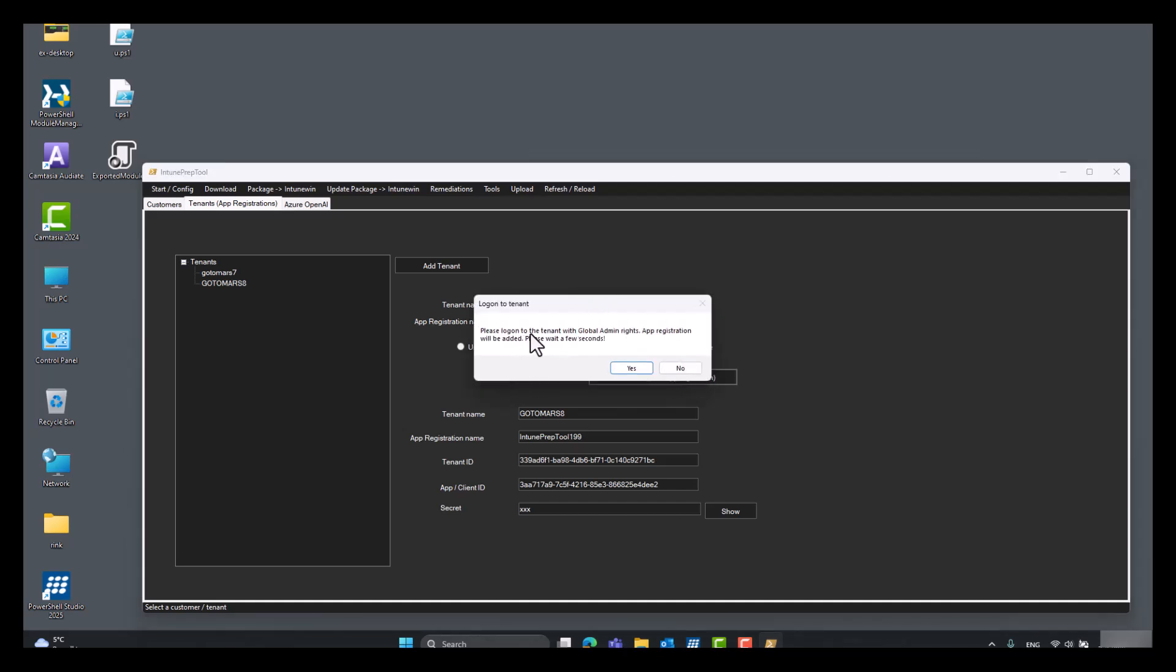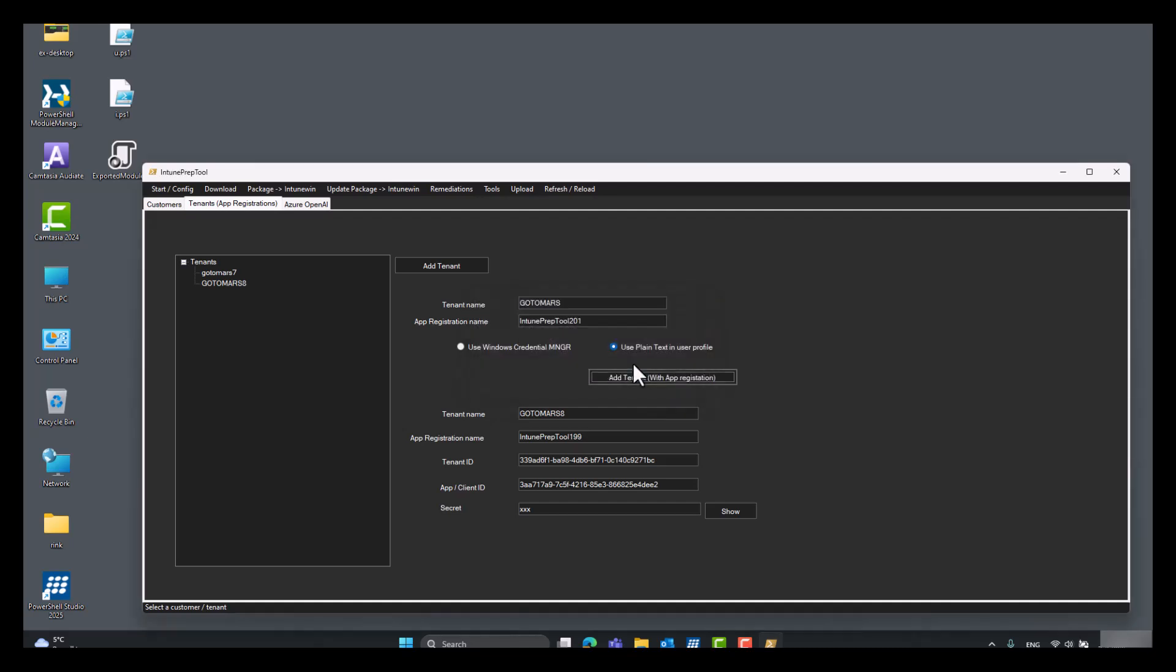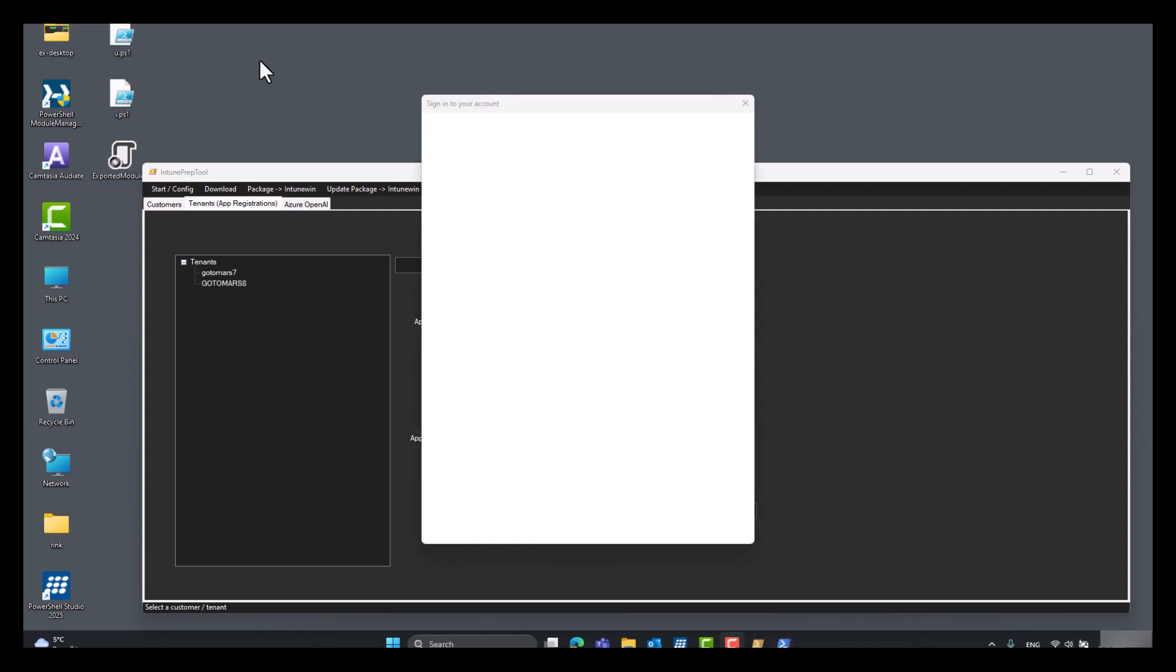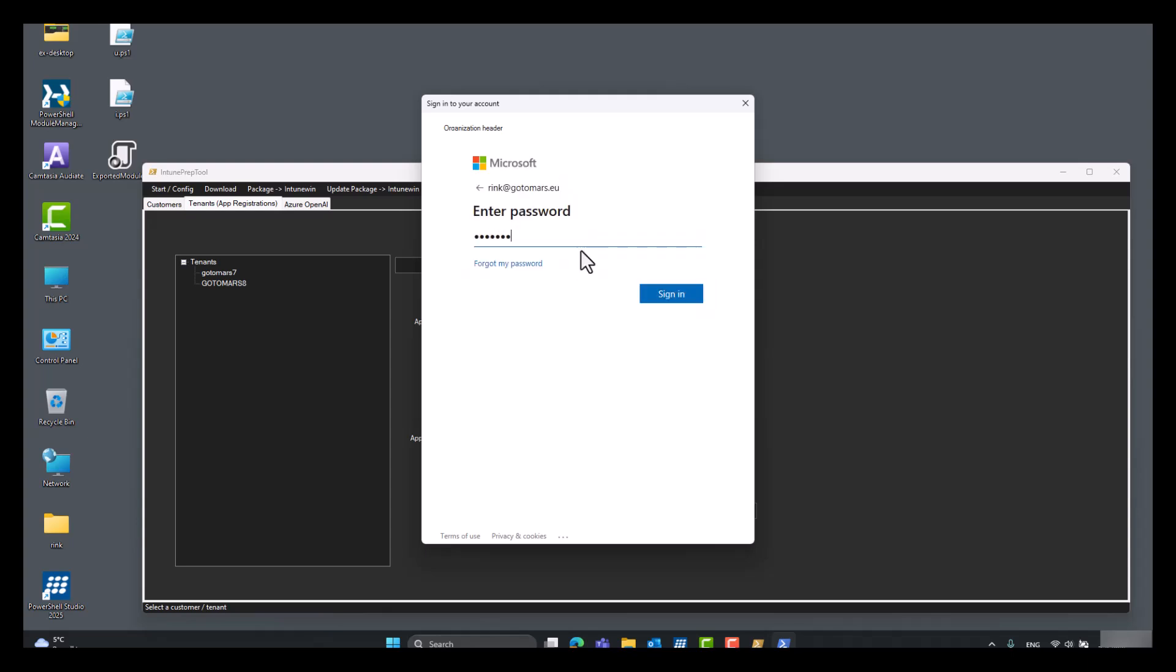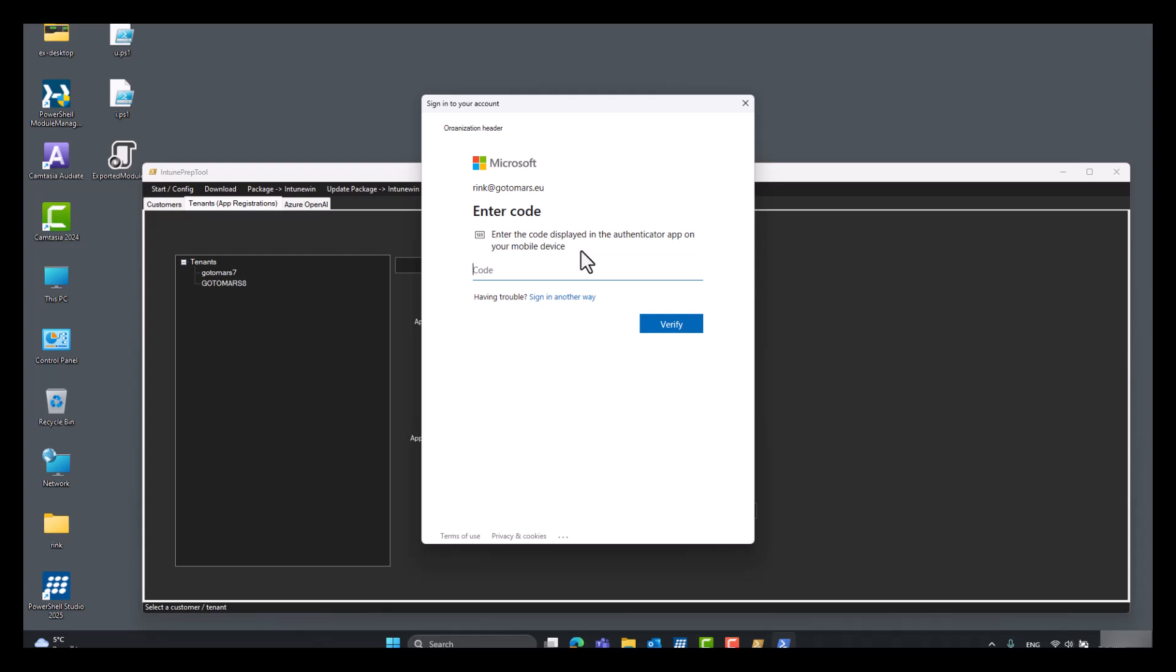So you have to be global admin on the tenant to get admin consent right away. If you're not a global admin you can still try it if you have the right rights. Click yes and you have to ask your global admin to consent to the app registration rights. We have to wait a while.